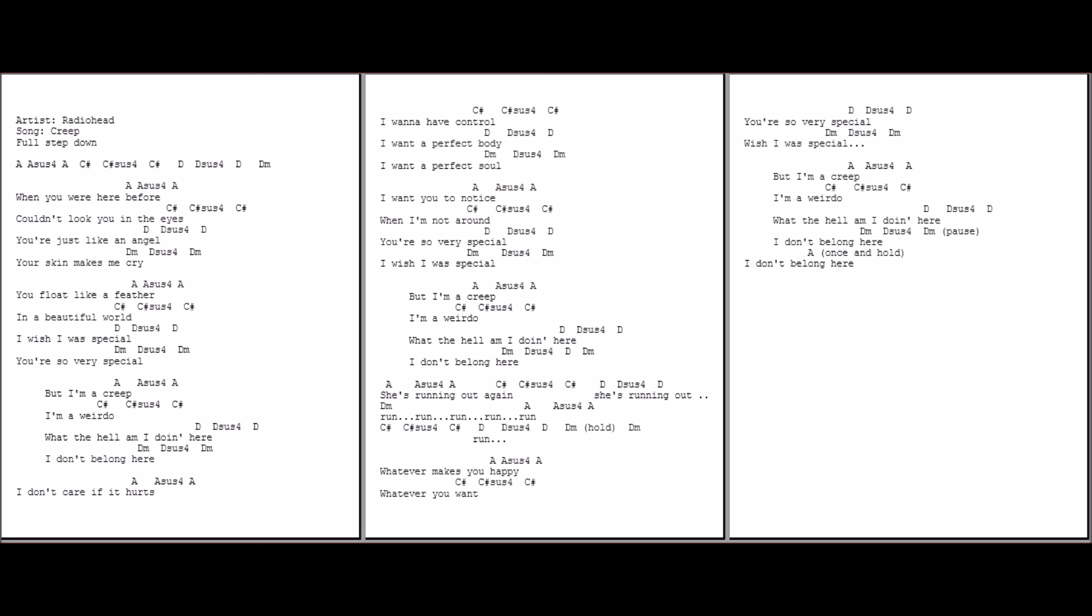I'm a weirdo. What the hell am I doing here? I don't belong here. I don't belong here.